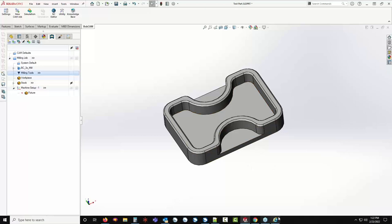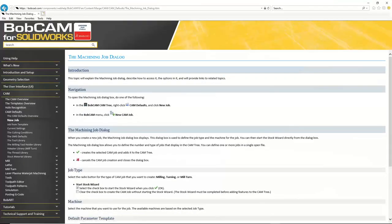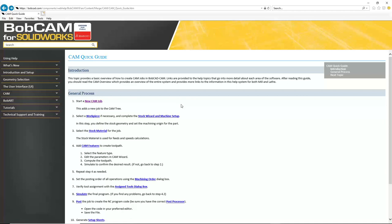Now that we have the tools picked, if we go back to our cheat sheet, we're actually doing a step that wasn't listed — because that step of setting up all the tools isn't really needed; we can do the tools on the fly. Now step number three is select the material for the job. I'm going to start by saying the only time you need to worry about setting the material is if you're letting Bobcam figure out the feeds and speeds for your job.